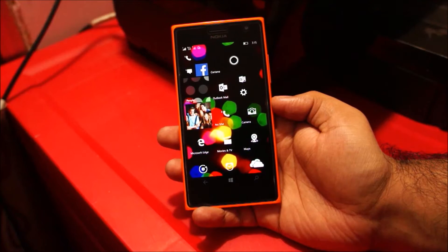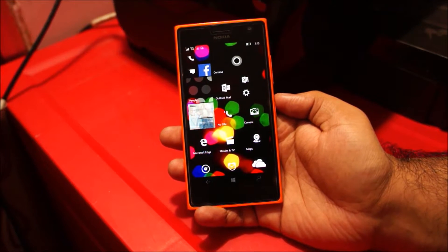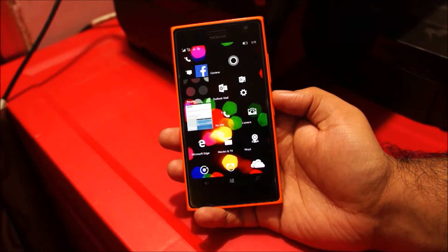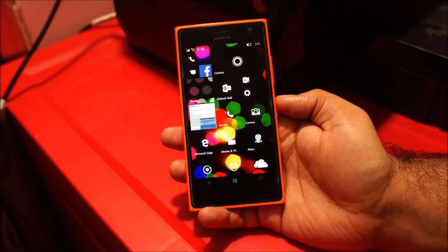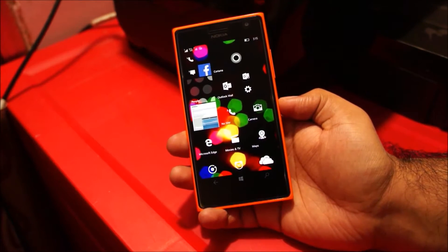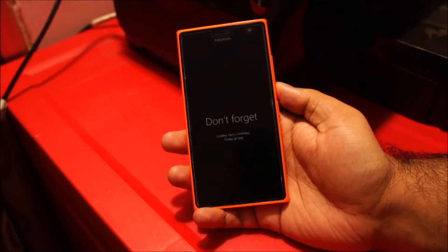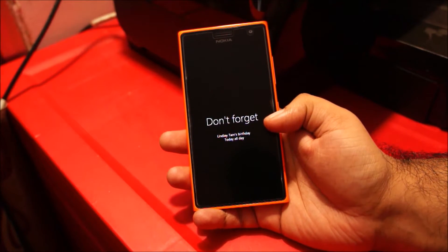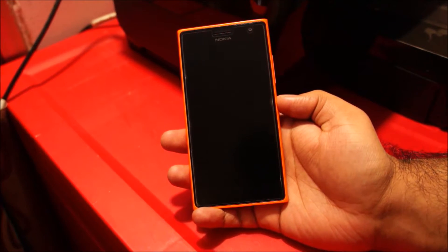Say you have some appointment or some birthday on your calendar. Windows Phone will now remind you when you turn your phone off to not forget the event. So let me just turn this off and demonstrate. You can see Lin Lee's birthday is today, so it's reminding me not to forget. Pretty cool.